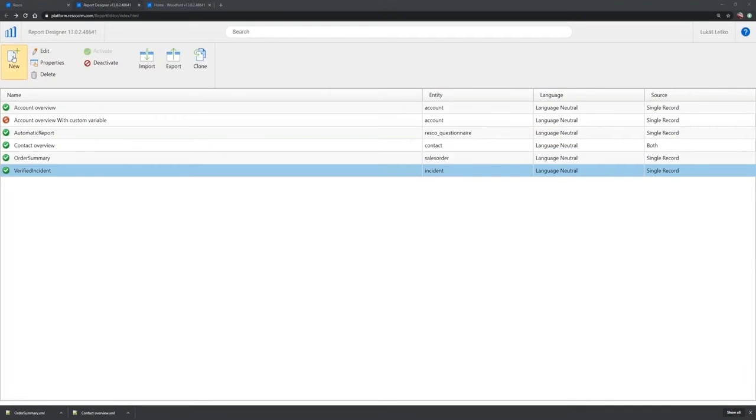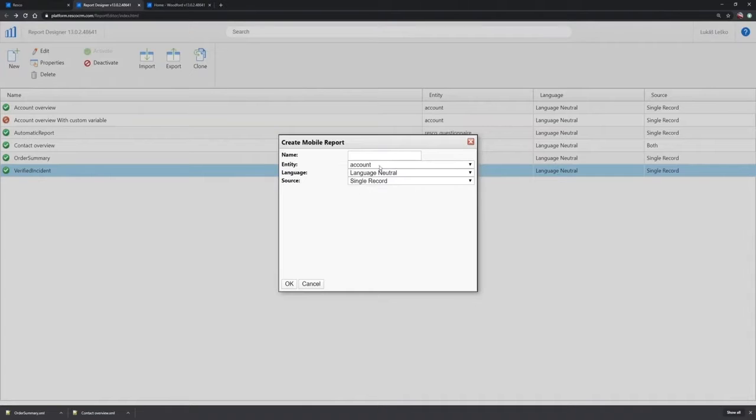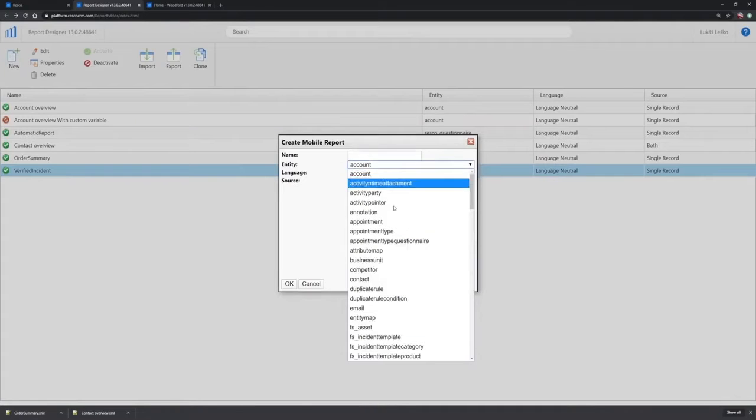First of all, I would like to create a new report so that you can see how it looks like. So if you click on new, you can specify for which entity you want the report to be created.